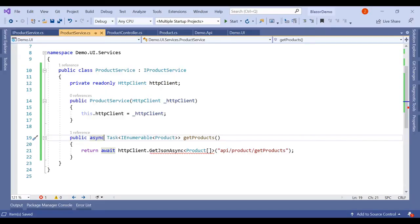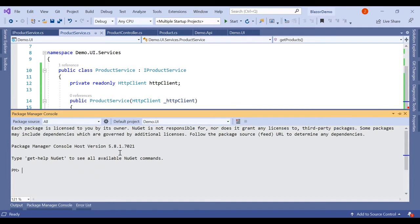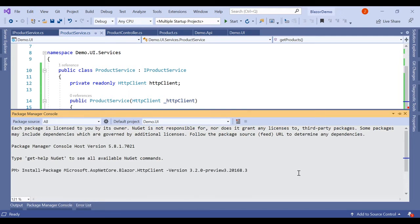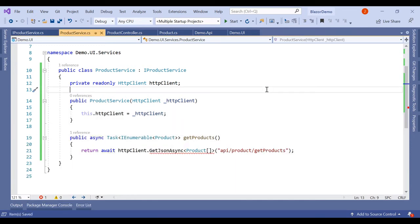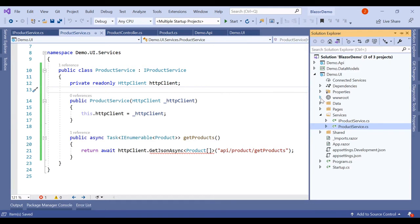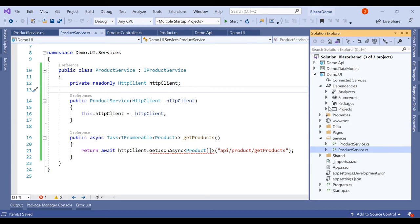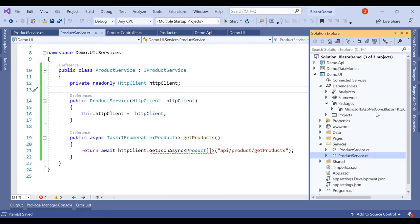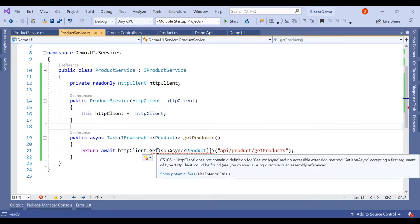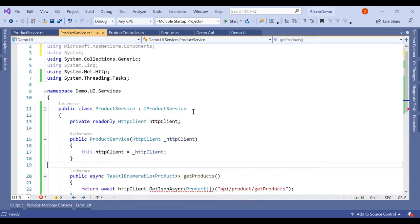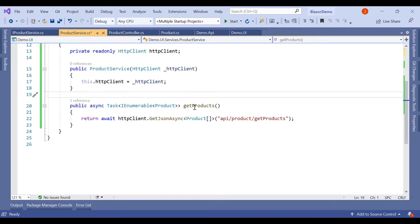To install the package, open the Package Manager Console and set the default project to Demo.UI. Paste the install command and press Enter. Once installed, in Demo.UI's dependencies you will find the NuGet package. You can hover over it to see the using statement for ASP.NET Core Components. The API call setup is now done.